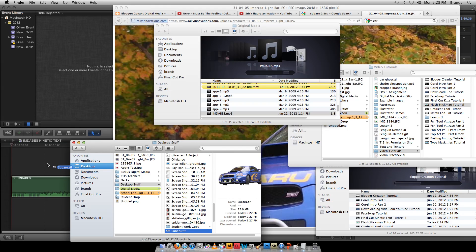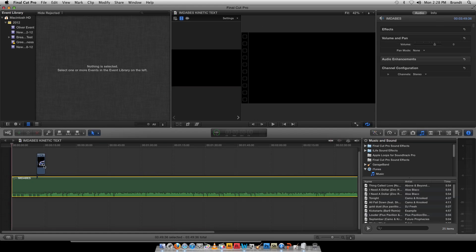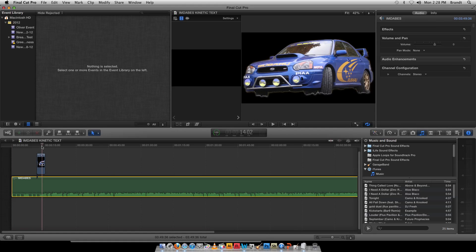I've already got Final Cut open. Here's my kinetic text project. You may want to get your text in kind of before you get too much into images, or you might want to do them both at the same time. That's fine.